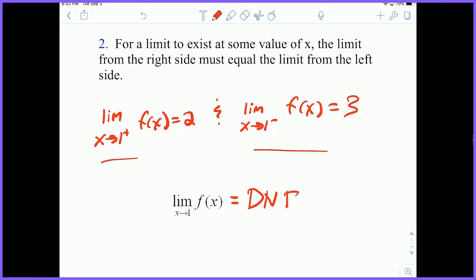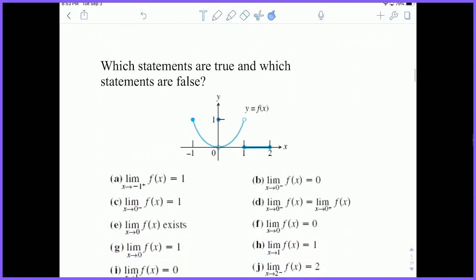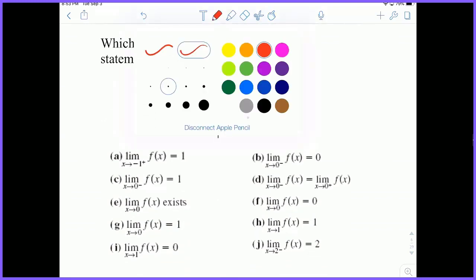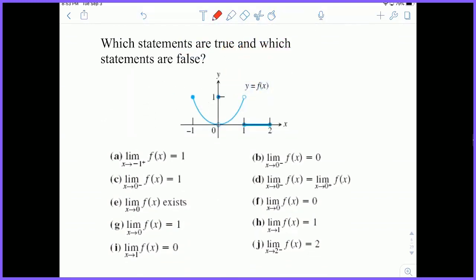We need the left and right limit values to always equal each other. Let's take a look at these questions. You may have some experience working with graphical limits, so let's go over them. We have A: the limit as x approaches negative one from the right of f of x is one.